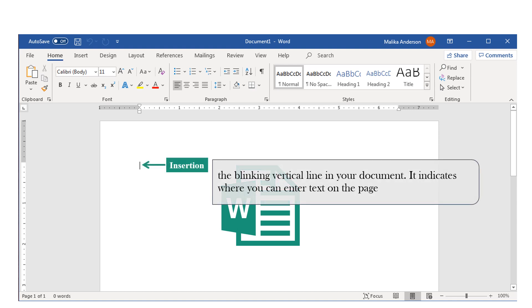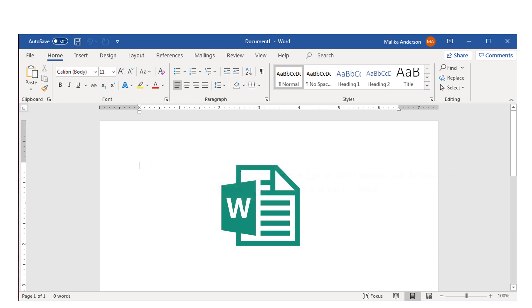Here we have the Insertion Point. In some documents, you would see this labeled as your cursor. This is the blinking vertical line in your document, and it indicates where you can enter text on your page.